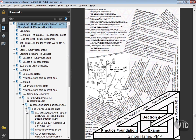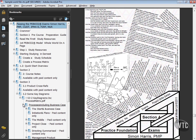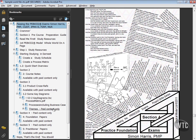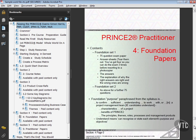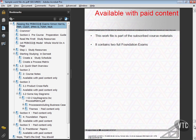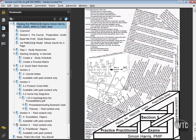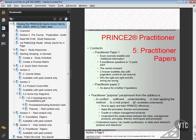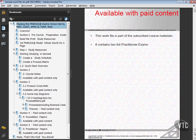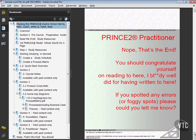But as it says over here, most of it's paid content only. If this was the paid content version, then section four would give you the foundation exam papers - two of them - and section five would give you the practitioner exam papers, again two of them.